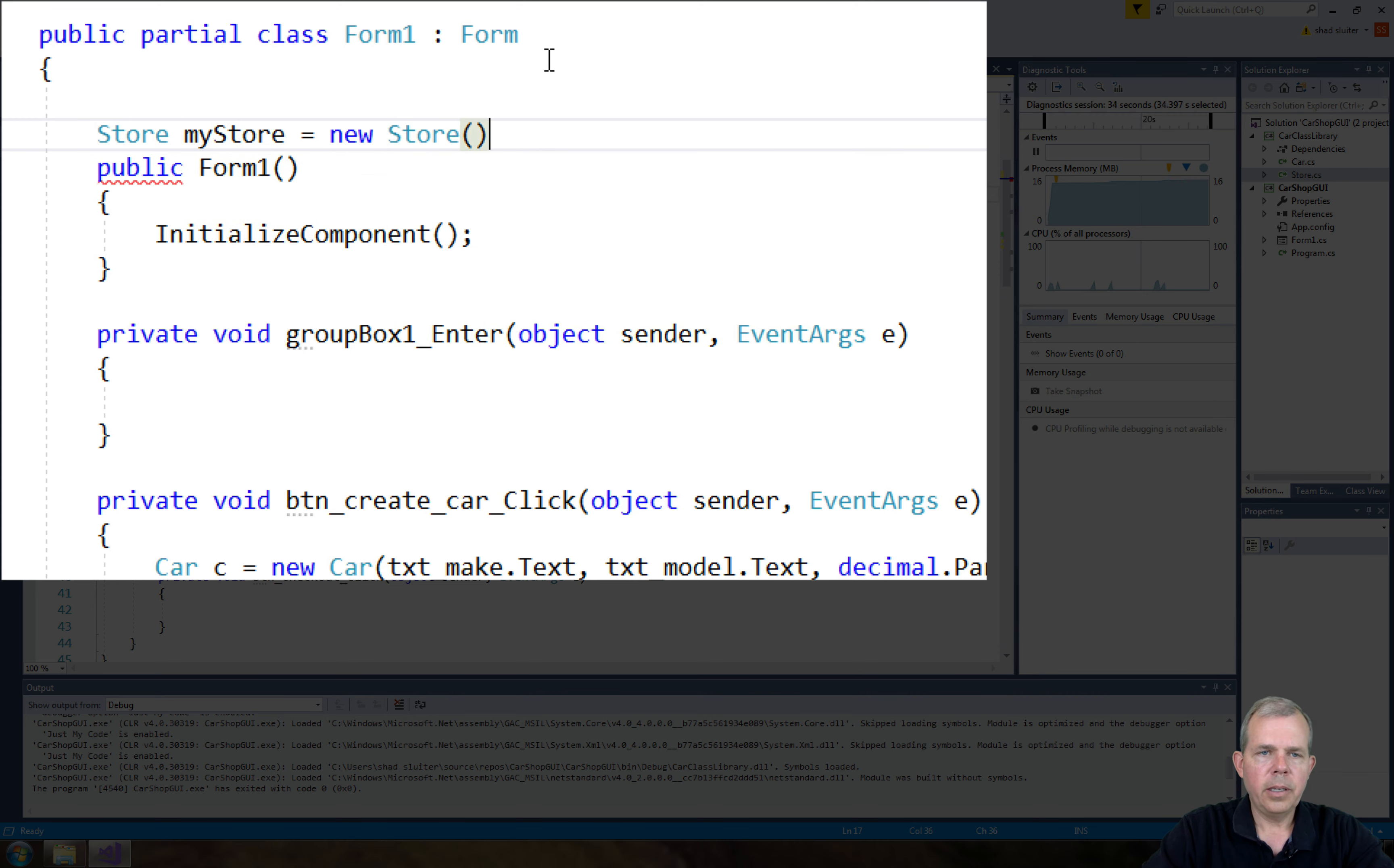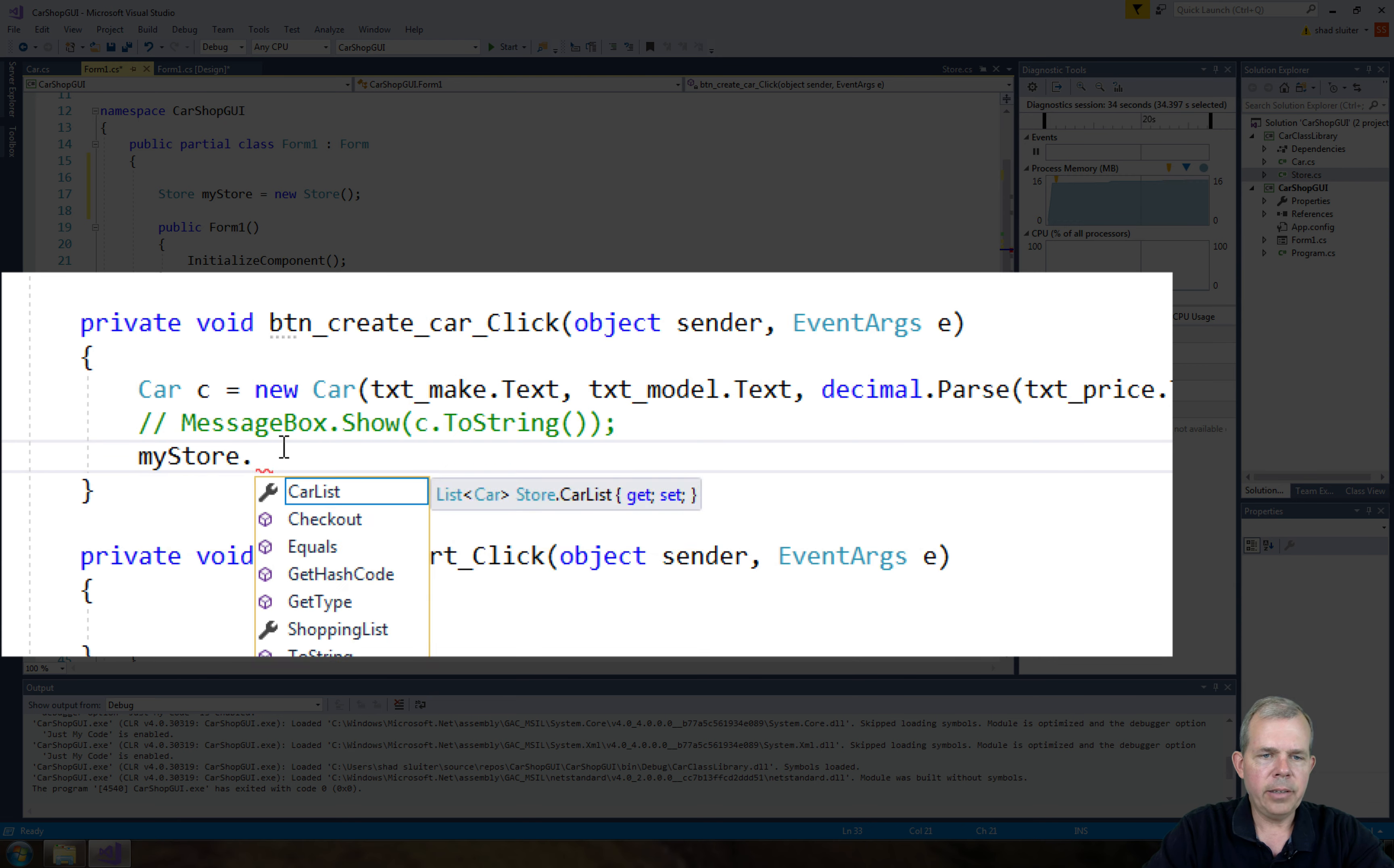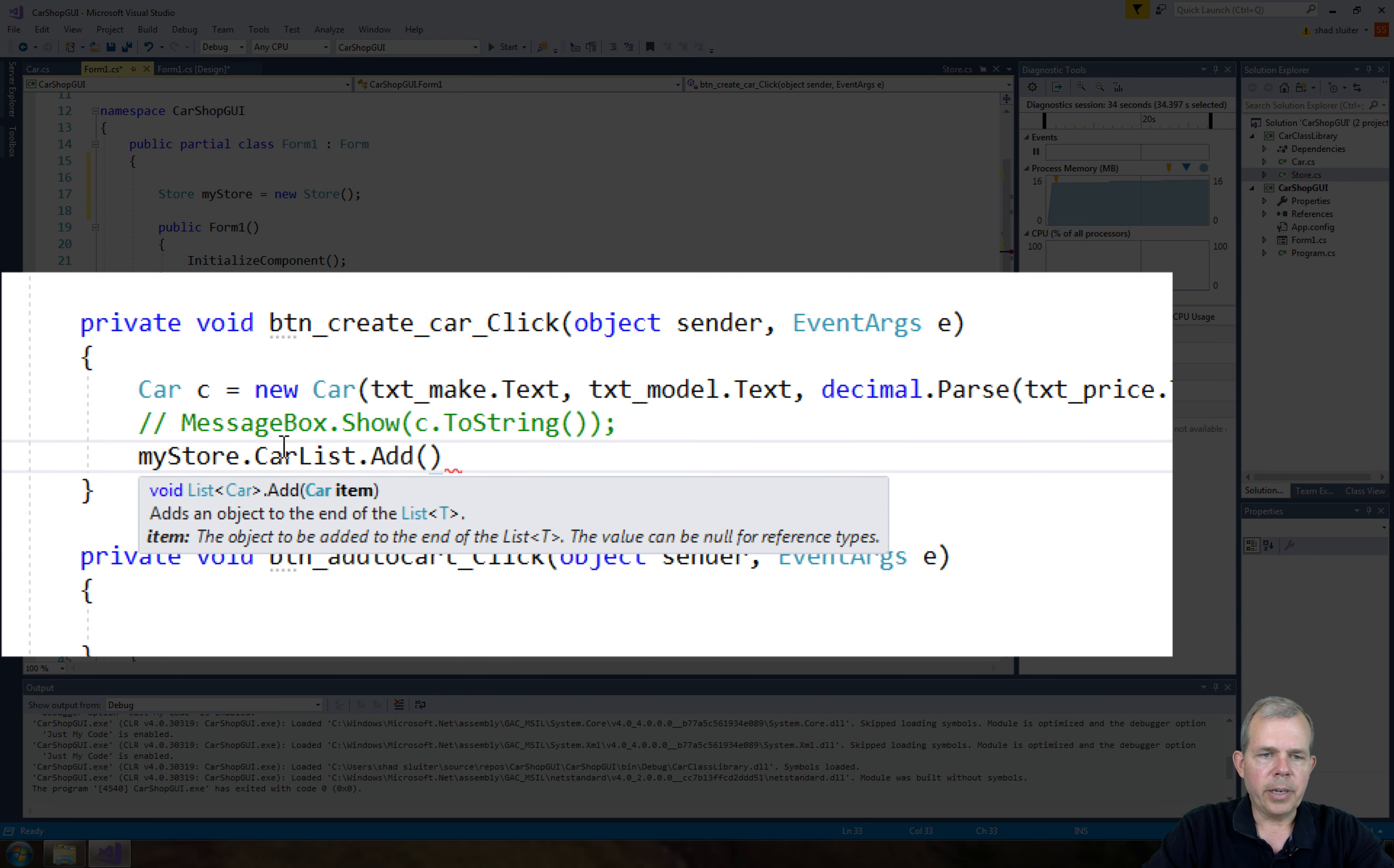Now when we create the car, we're going to say myStore.add, let's say go to carList and say add, and then we're going to add the letter C.